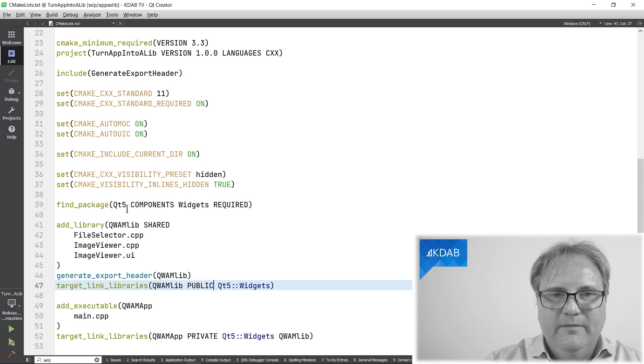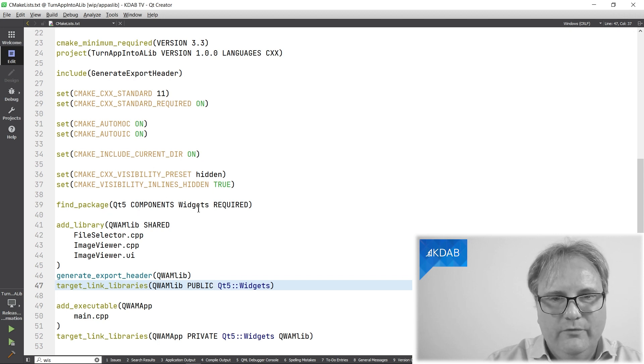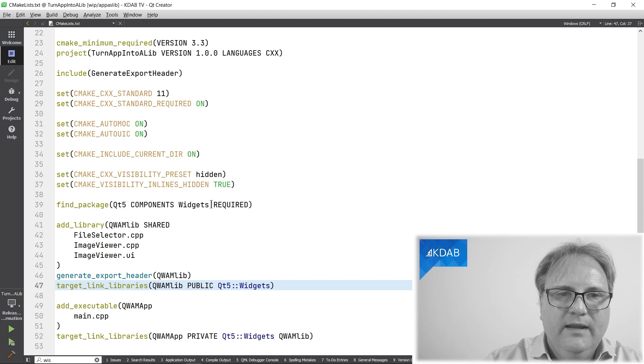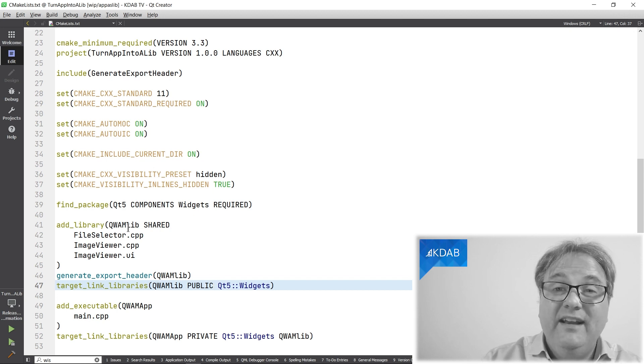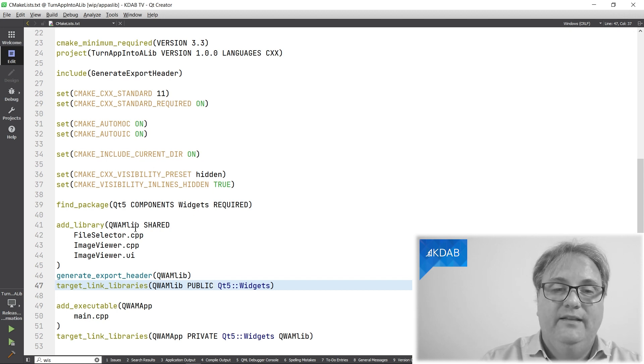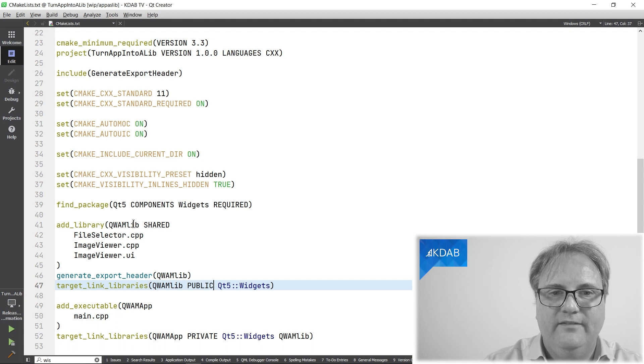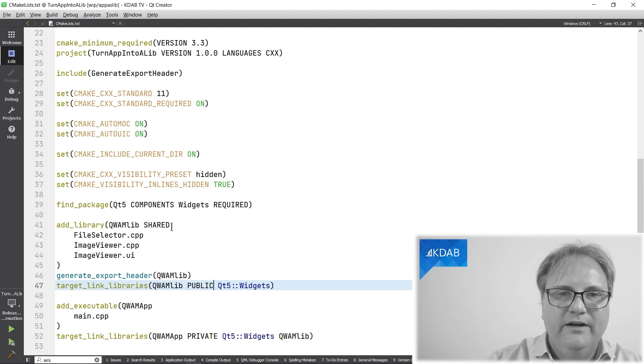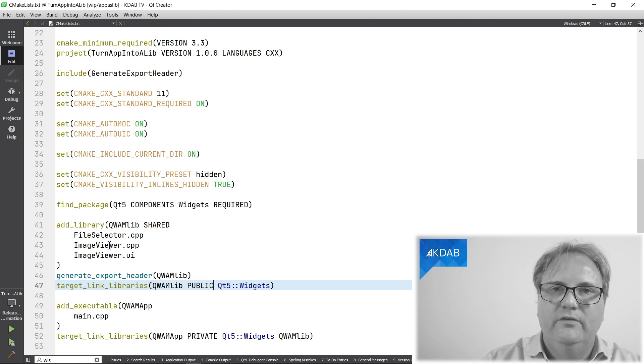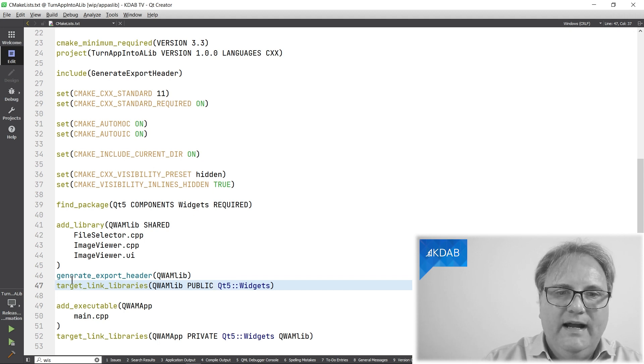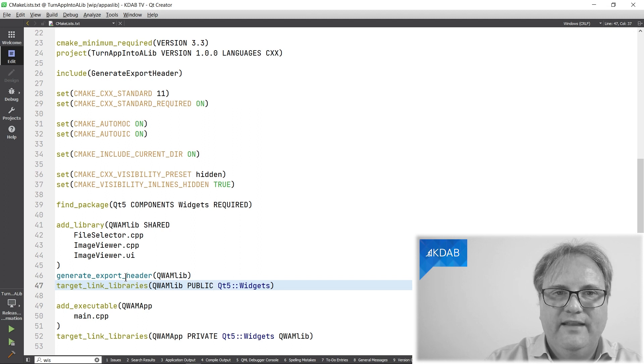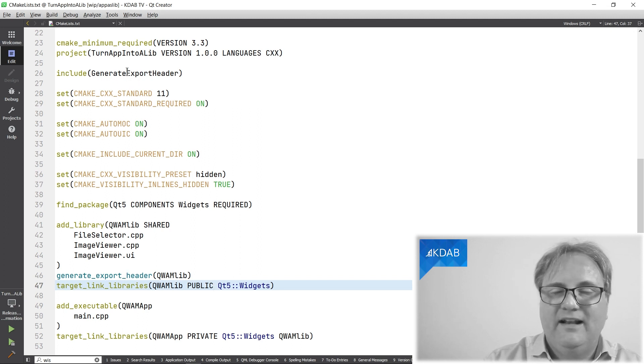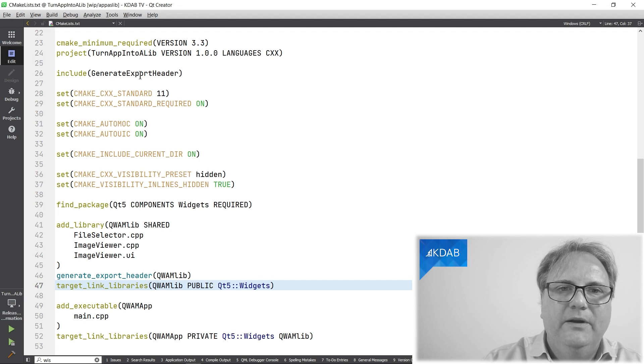I find the package here. I want Qt5 and I want widgets and it is really required. Now, I create a library. The library is called qwamLib. So that's a library of QWidgets and more here. It's a shared library and these are the files that go into that library.